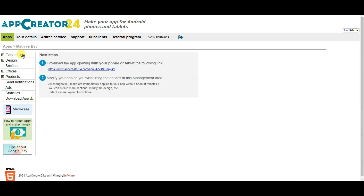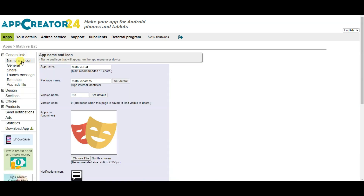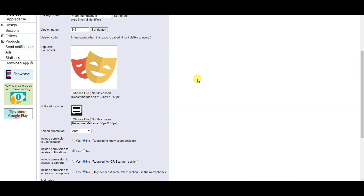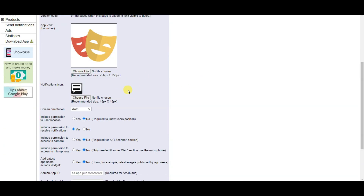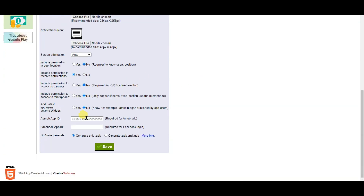Now click on the general info button, then click on the name and icon button. Type your package name — this package name should be unique. Scroll down. You can add your app icon and select your notification icon. Now you can type your AdMob app ID, and at last you can click on the save button.